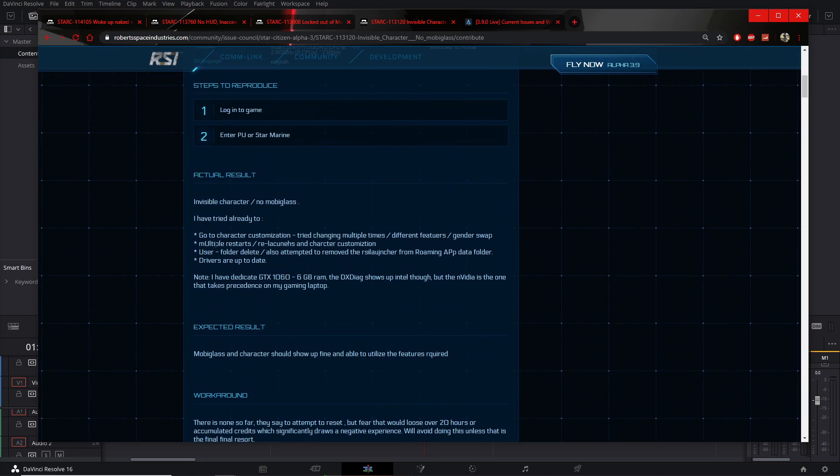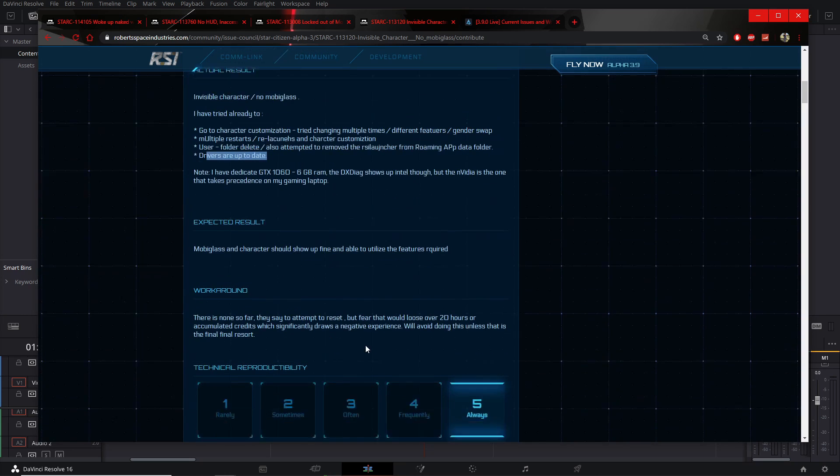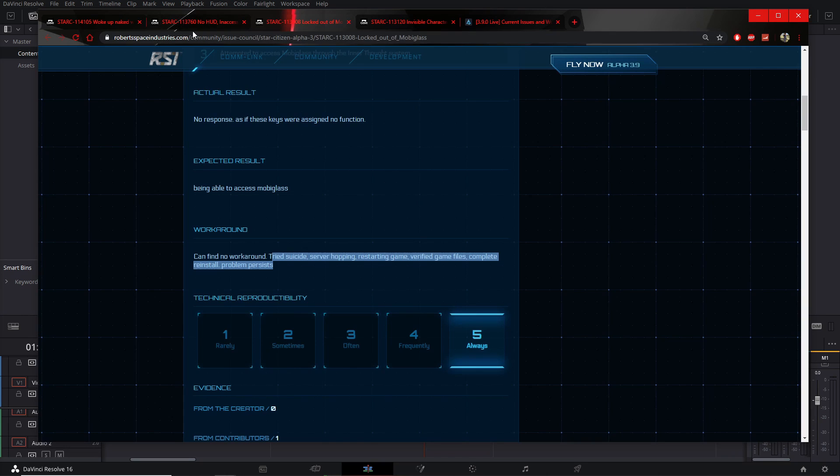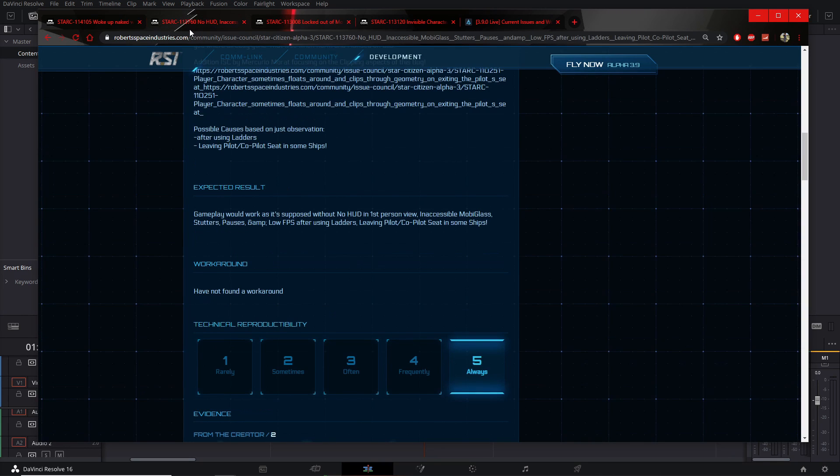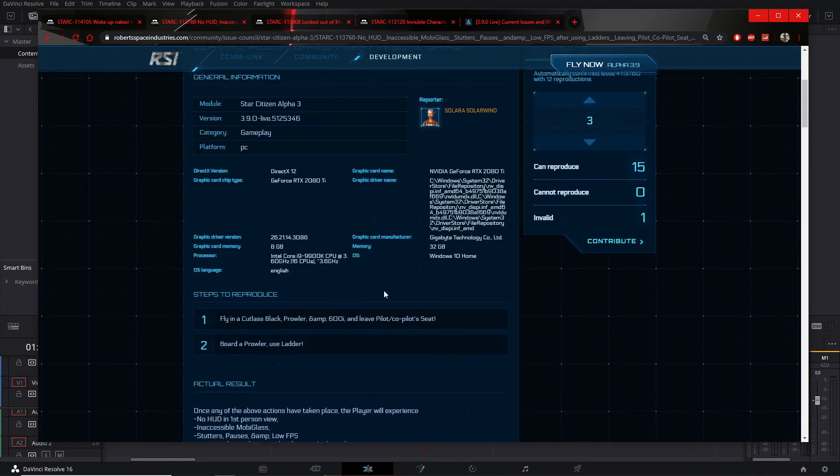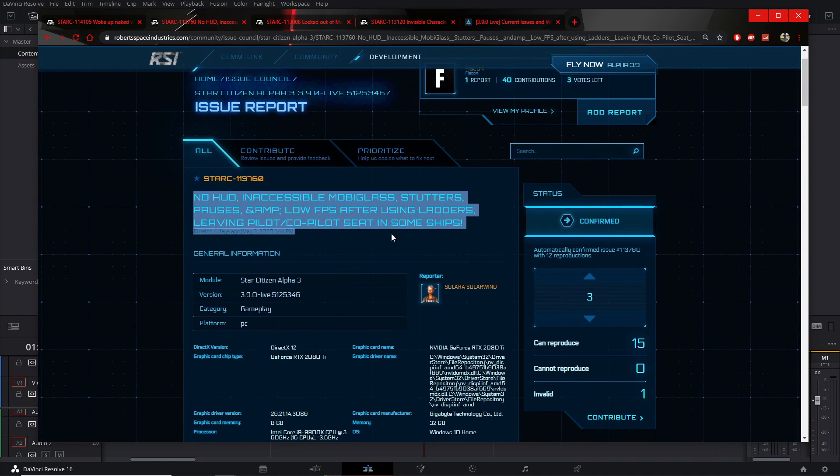He has tried suicide, surviving, restarting the game, verified game files, complete reinstall. Problem persists. This guy did something else. He deleted the user folder as well as attempted to remove the RSI launcher from the roaming app data folder and he has ensured his drivers are up to date. You get the point, they have tried so many things and the only thing that seems to be working is gender swap.